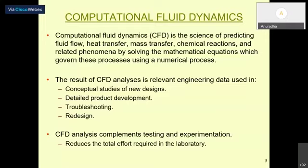Before entering CFD concepts, let me give an example. Take a pump operation. Mechanical design engineers optimize the inner parts to reduce the initial investment. The pump is operated by an electrical motor.